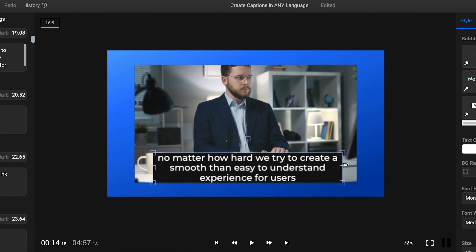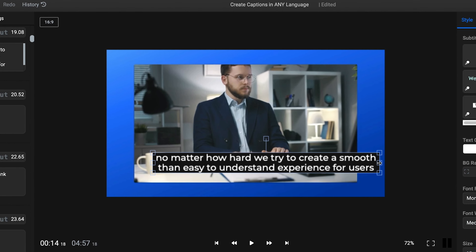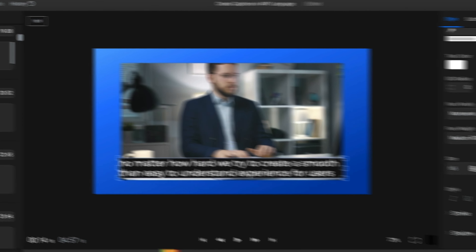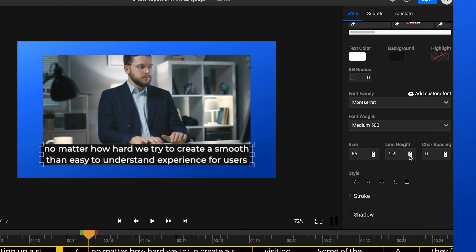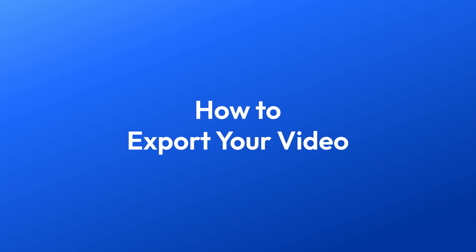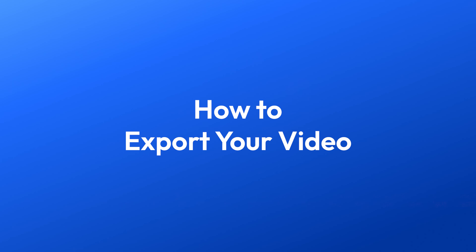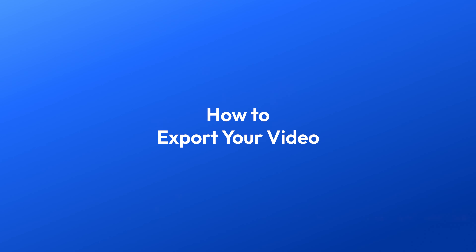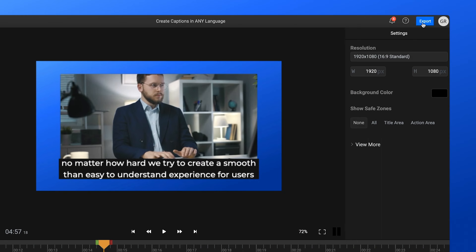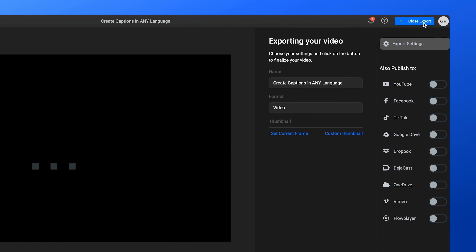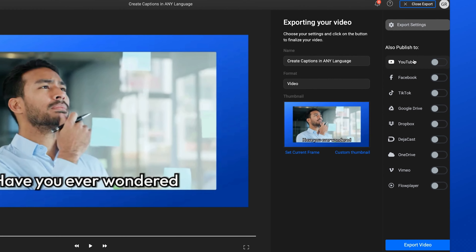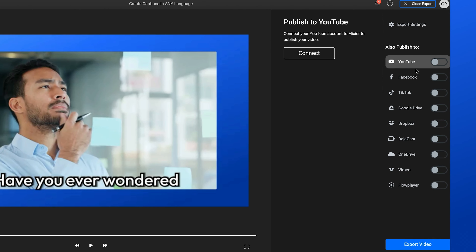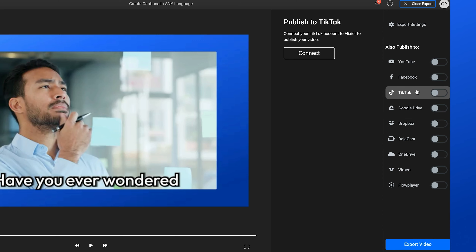You'll notice that after your subtitles are generated a new section appears in the left-side menu. Here you can easily correct your subtitles and adjust the timing if necessary. After you've made sure that your subtitles are correct, you can move on to the next step: customizing your subtitles.